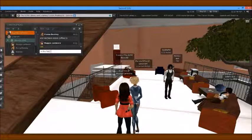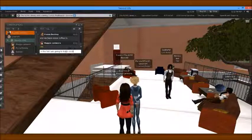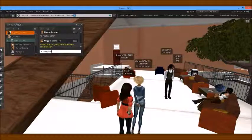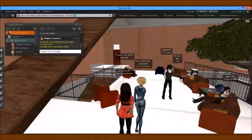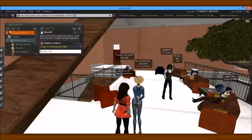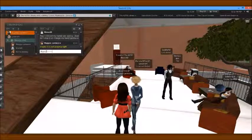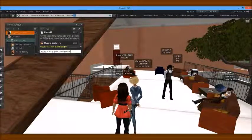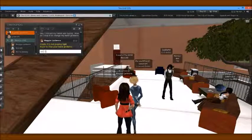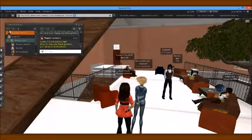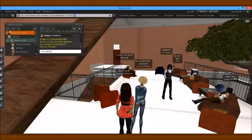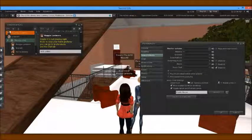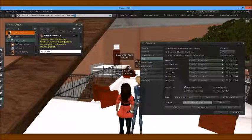In the fall, I am going to teach some courses here also. Actually, there should be music — maybe it is not playing right now. Nevis, to stop your hand gestures, you can go to Preferences and the Chat tab and uncheck 'play typing animation when chatting.' Let's go to the third floor — sorry, not the fourth floor.